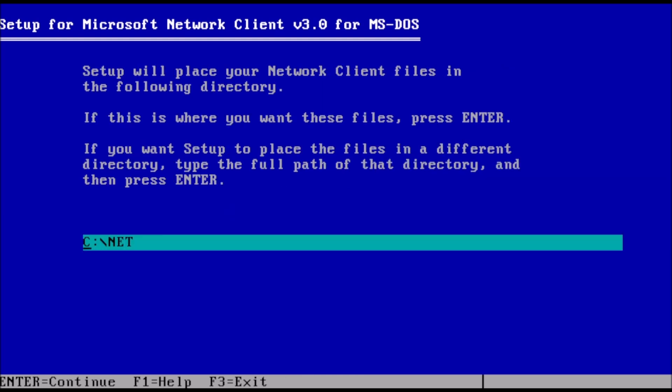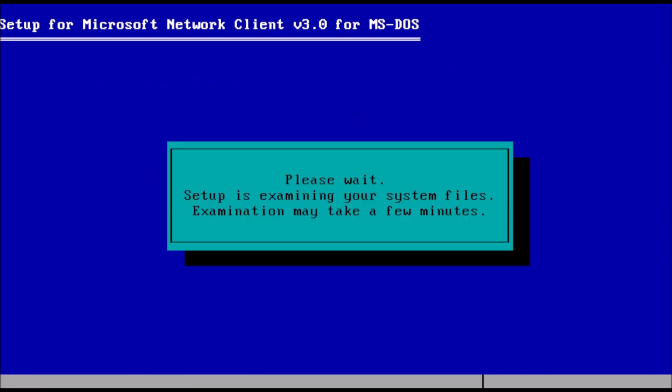Next, we can choose the directory to install the Microsoft network client to. You may change the installation directory if you want, however, the default directory is fine. When ready, press enter to continue.